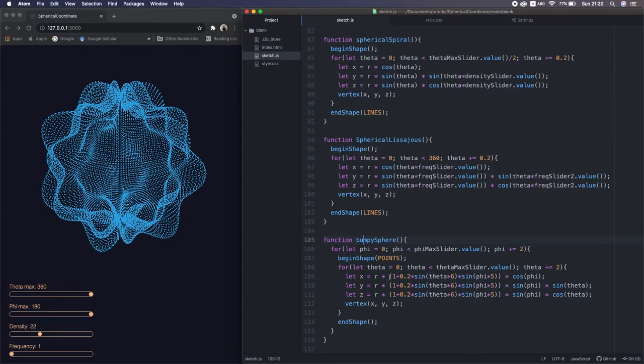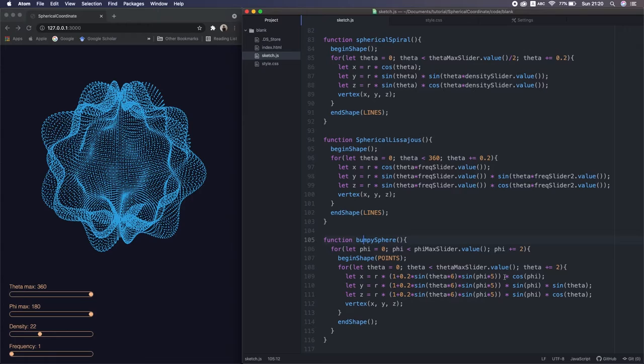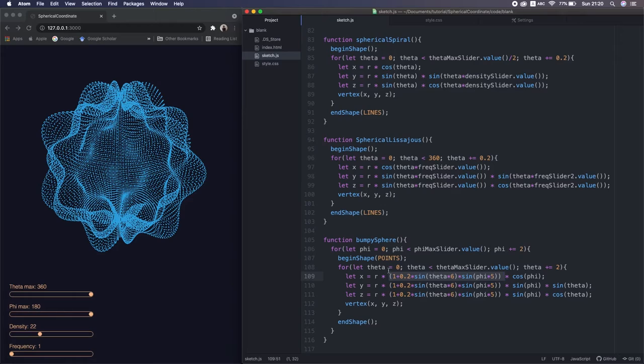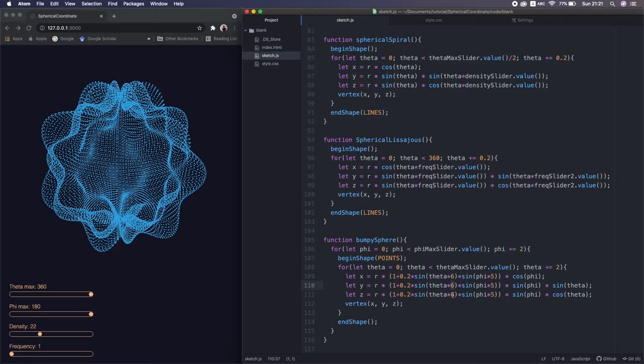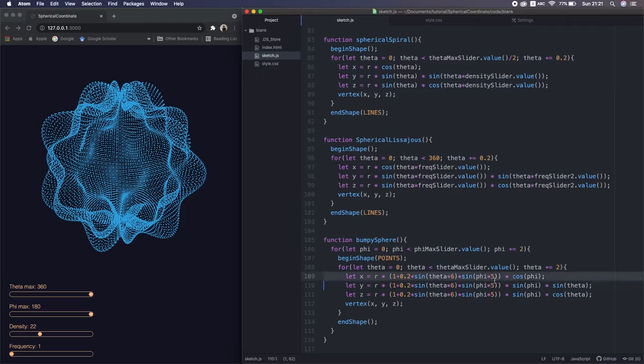Well, at this formula, at a glance, you might feel it's intimidating. It feels like we have a spherical coordinate in one of the terms in another spherical coordinate. Right? Very complex. But don't worry, we can figure out what each term does by changing the values. Right? So, let's change those frequencies first. This side, and see what happens.